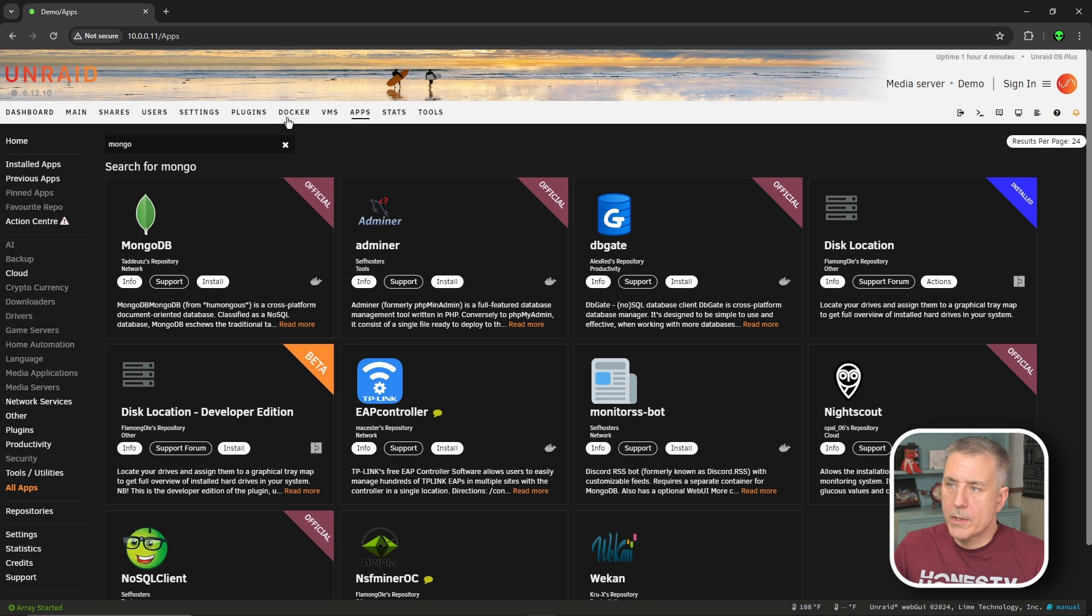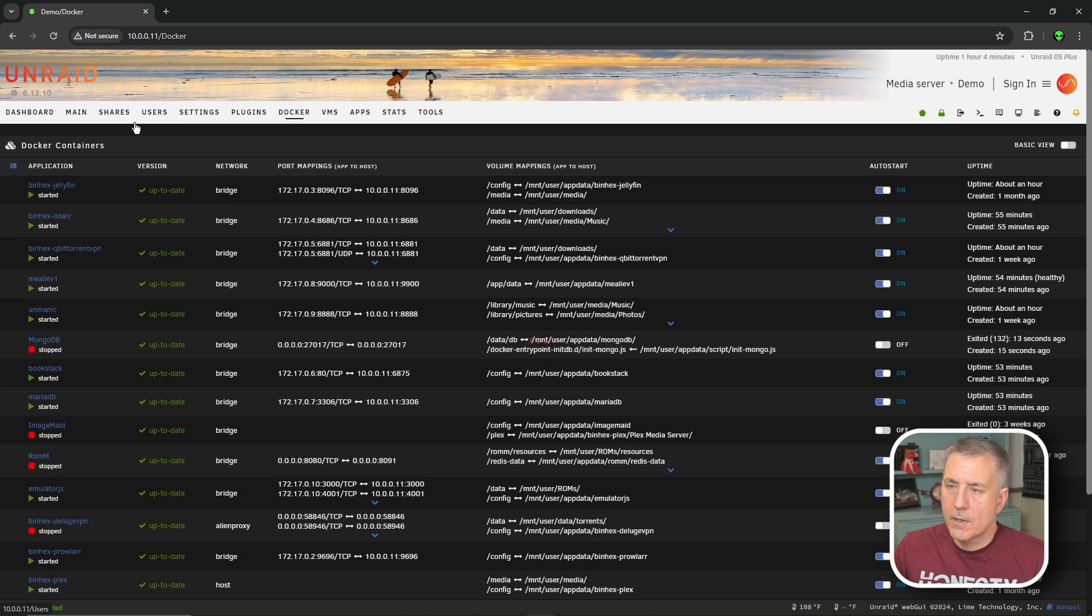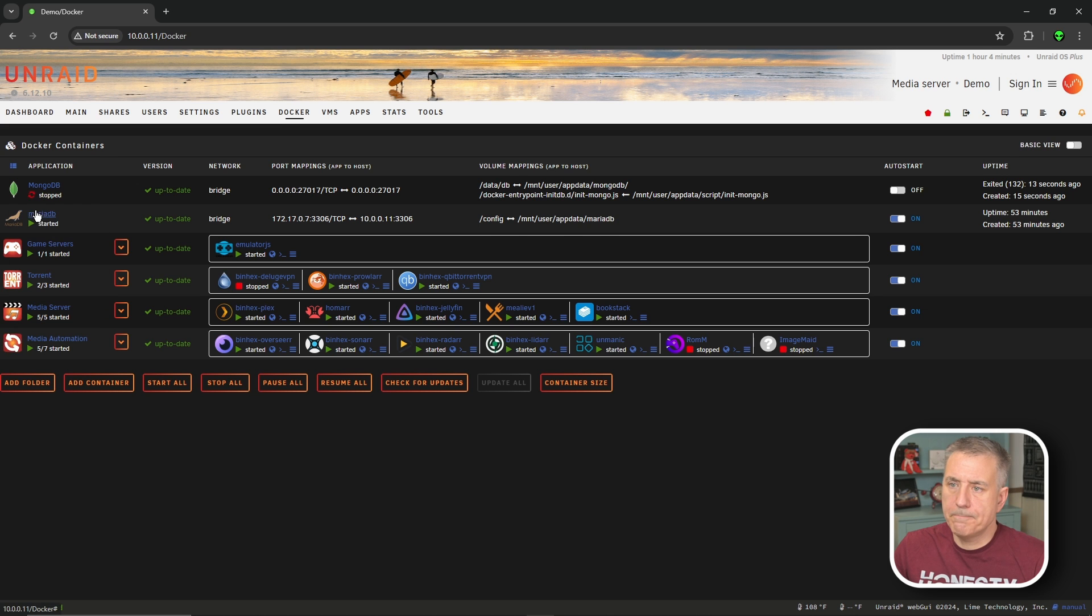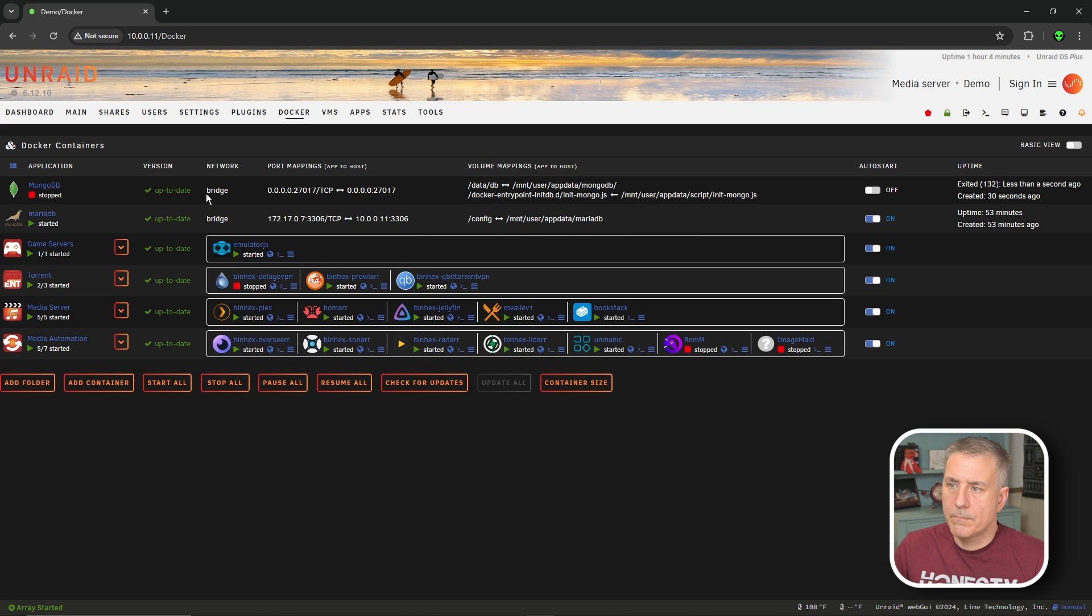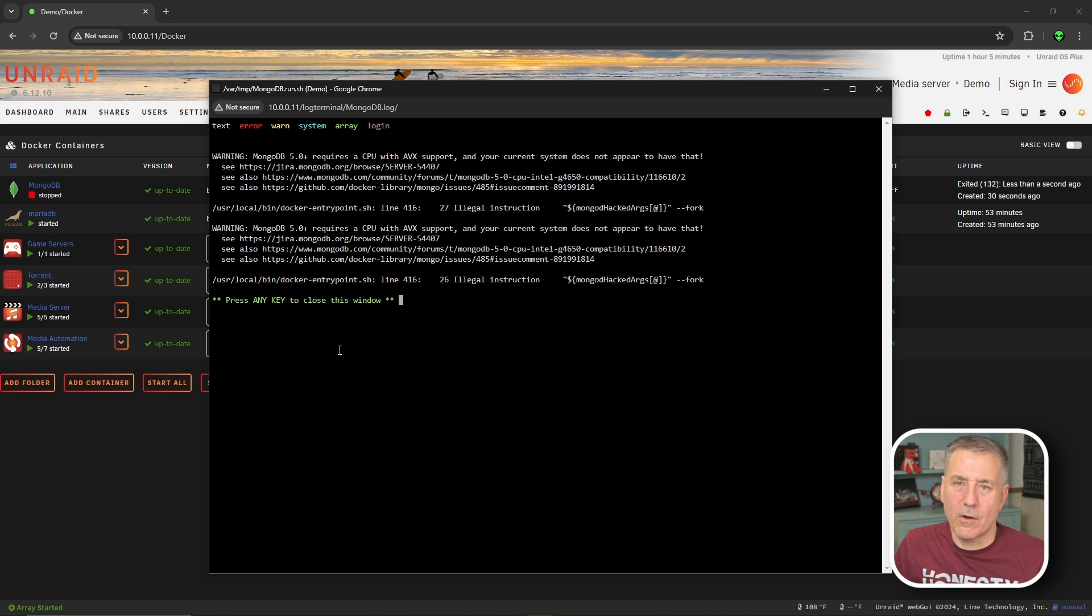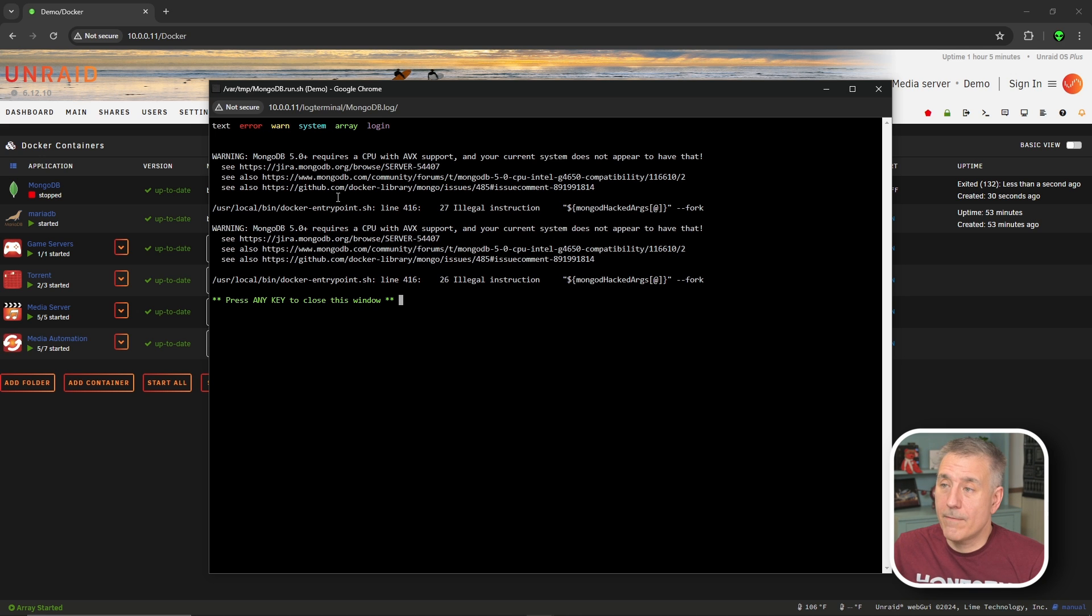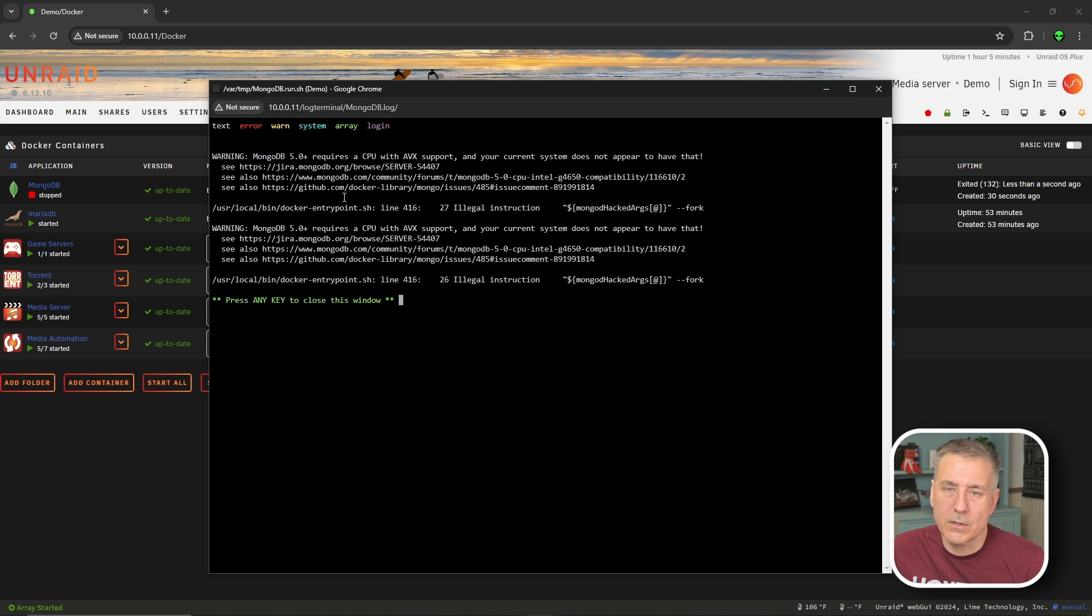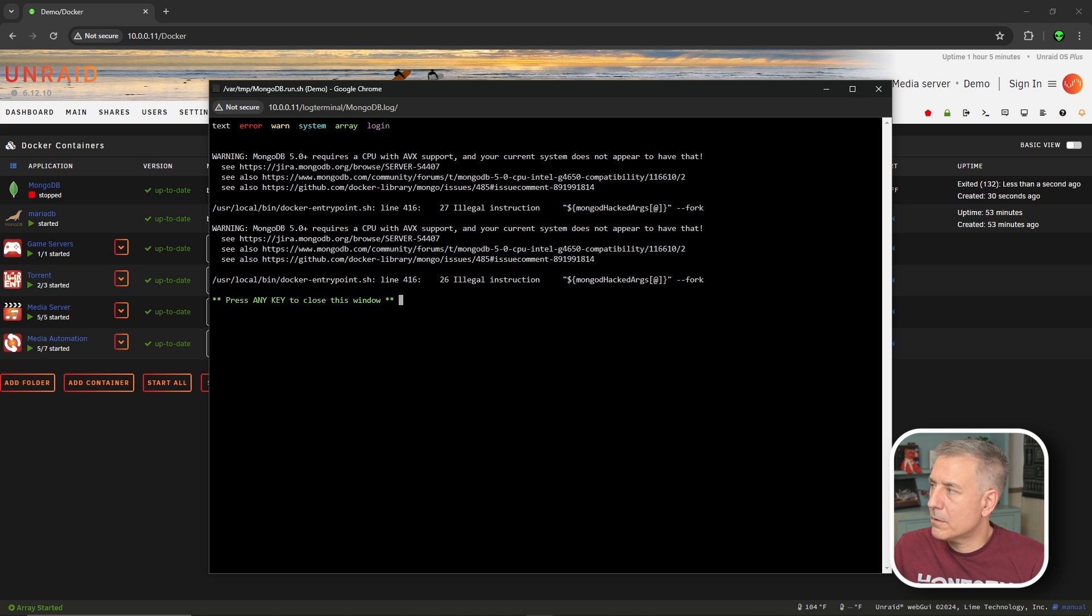Next thing we need to do is go to our Docker tab, find the MongoDB, start that up. And it failed. Great. Well, that didn't go according to plan. Well, apparently this old server I have here does not have AVX support. So how about at this point, let's jump over to my other server, my production server, and I'll show you what you need from over there.